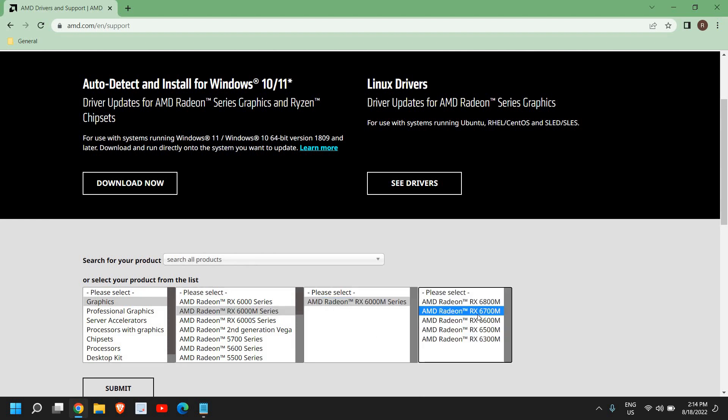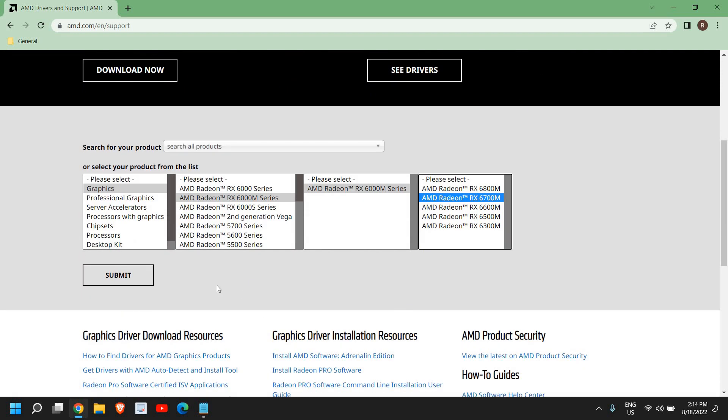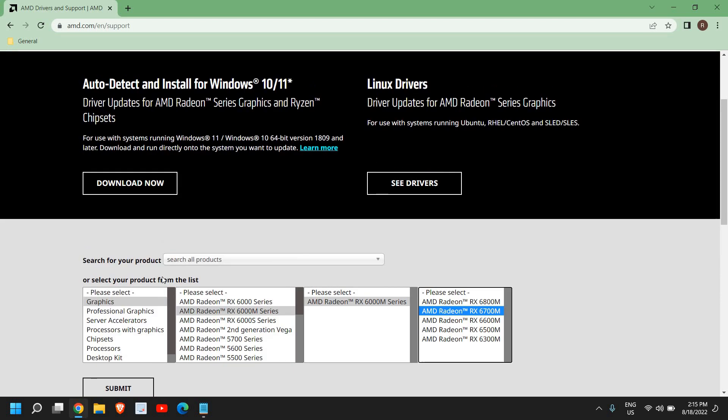Now let's say if you do not have any idea and you're not sure about the product which you're using, then I would recommend to install the auto-detect because it will give you an option to update everything.